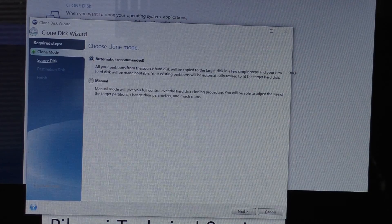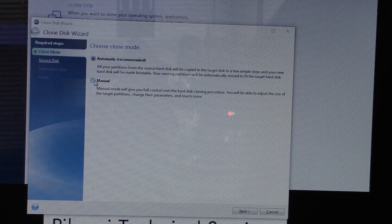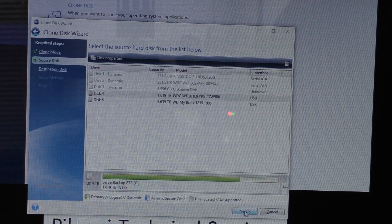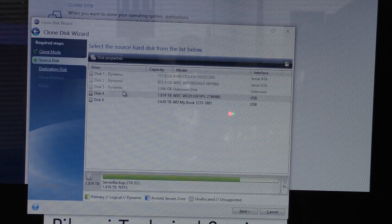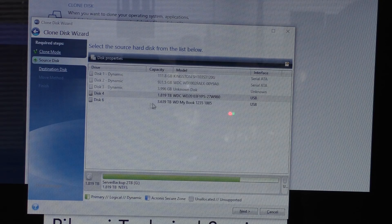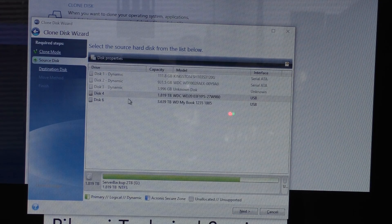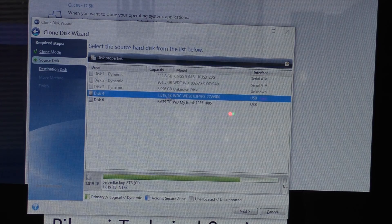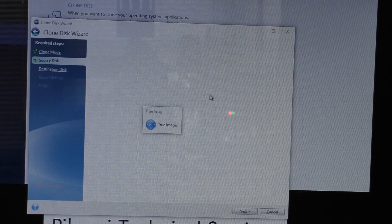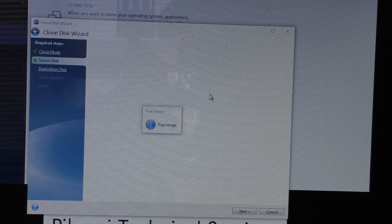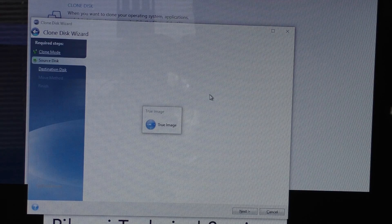This shows you the two drives we have available. Disk 4 is the 2TB drive, and Disk 6 is the 4TB drive. This is the source drive — where we're coming from. So I'm going to click Disk 4, the smaller drive, and hit Next. It's going to do a little check here, which will take a few minutes, and I'll have to come back once it's back up on the screen.